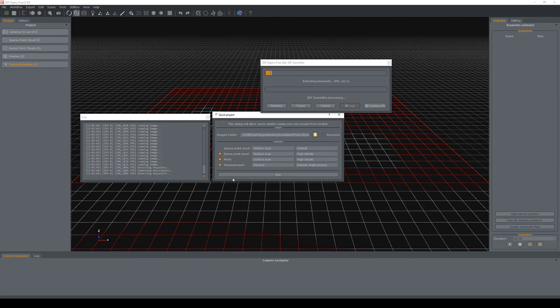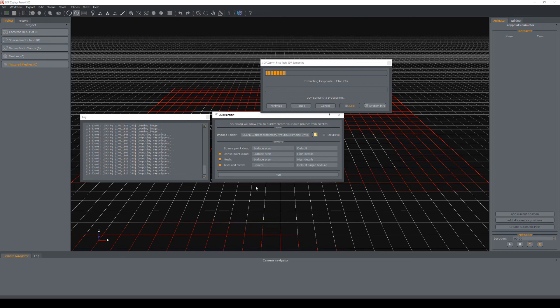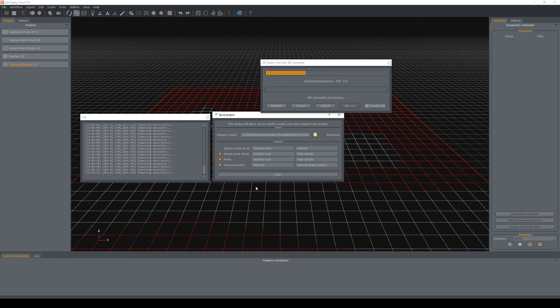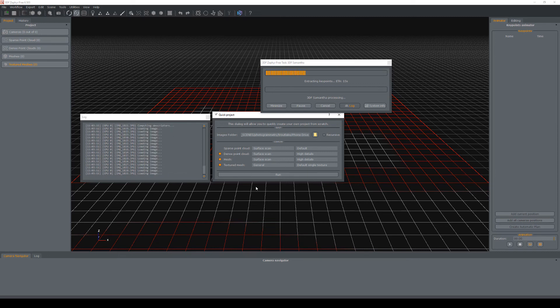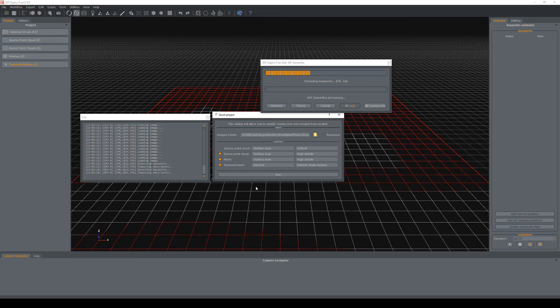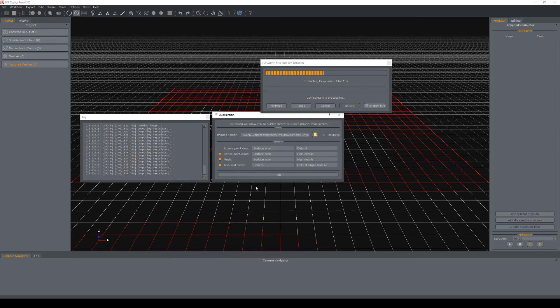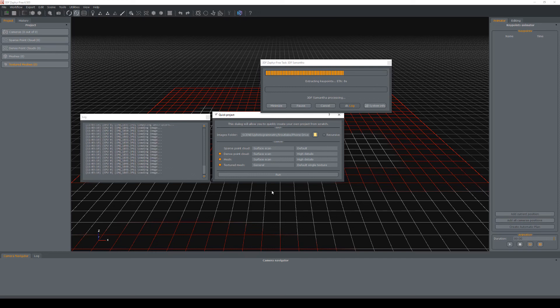So depending on your machine's specs, this can take up to 10 to 30 minutes to process. And what this is going to do is load all the images that you put together and reconstruct them into a 3D model. So I'm just going to let this run and we'll jump right back into it once it's completed.